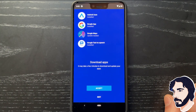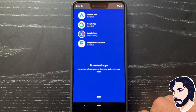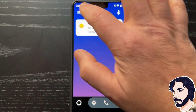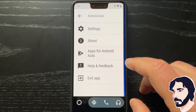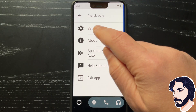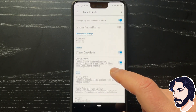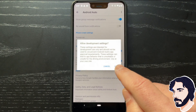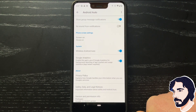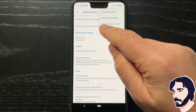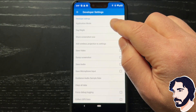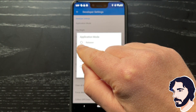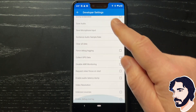Open Android Auto. Tap the icon in the top left corner and select Settings. Scroll down the page. Tap the version repeatedly to enable developer settings. Tap the three dots in the top right corner and select Developer Settings. Under Application Mode, select the Developer option. Scroll down and enable the Unknown Sources option.